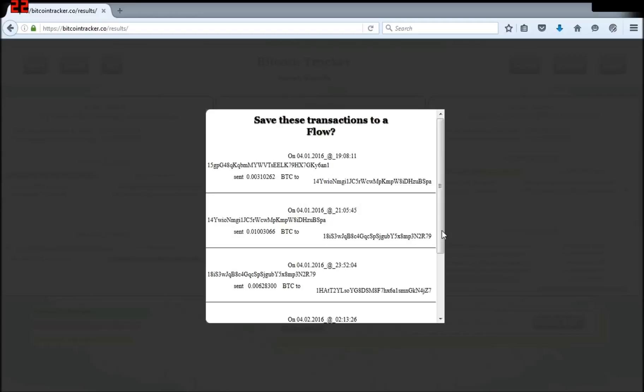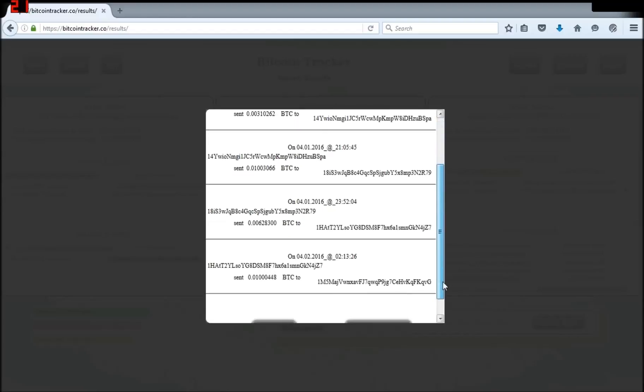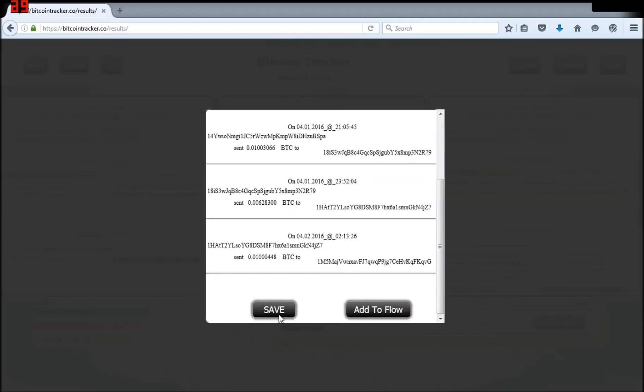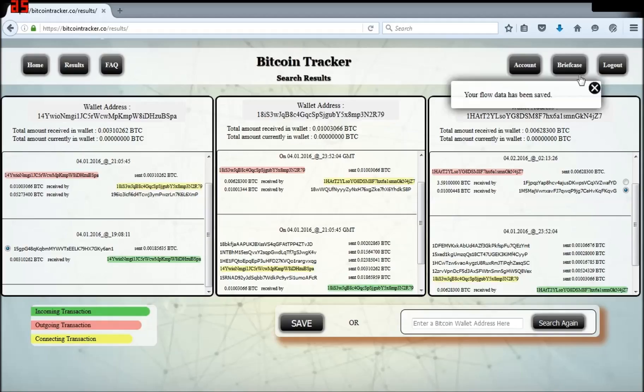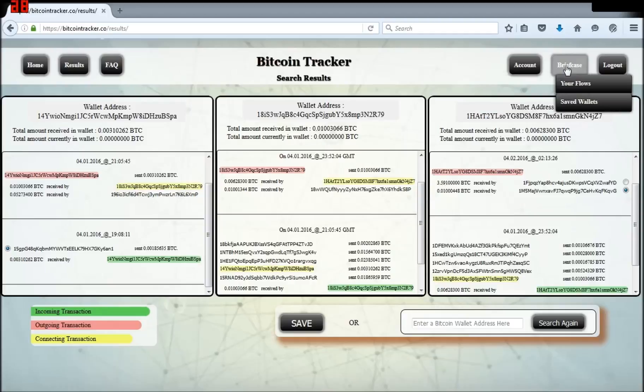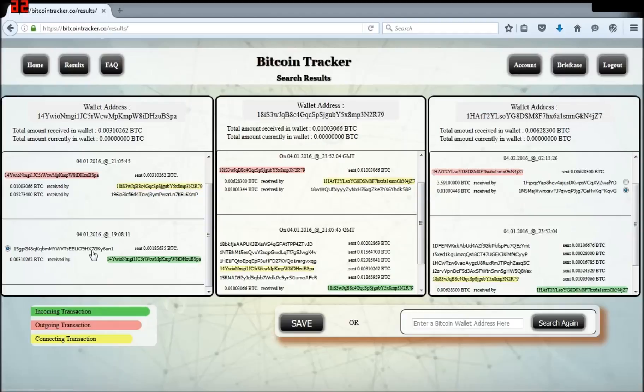Then click Save. Now add a flow name. I will use my new flow. Click Save and your flow data has been saved.